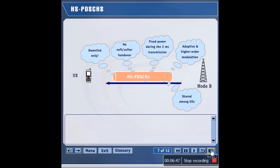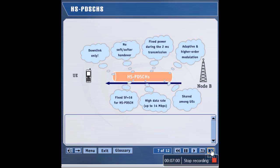A given HSDSCH can be shared among multiple UEs in the same cell. The HSDSCH supports peak data rates of 14 megabits per second. The HS-PDSCH utilizes a fixed spreading factor of 16, and one HS-PDSCH corresponds to one OVSF code at spreading factor 16. One HSDSCH can be mapped onto one or more HS-PDSCHs.